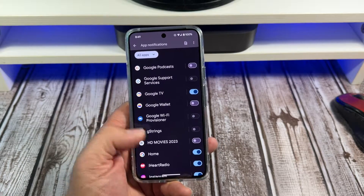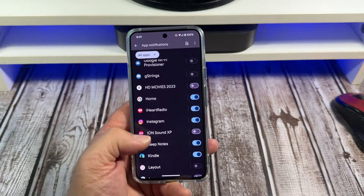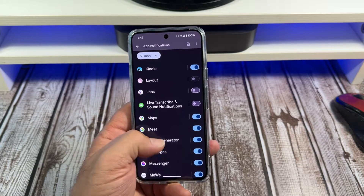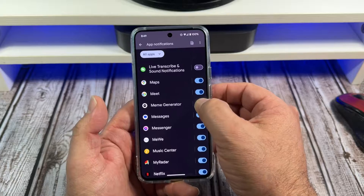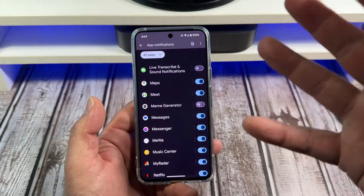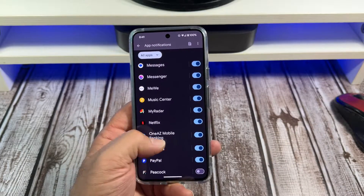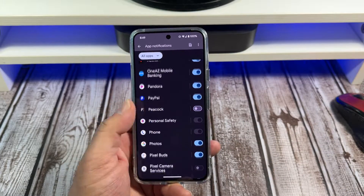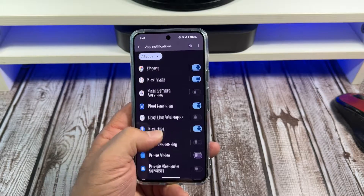But you can see right here which apps I have and which apps that I'm letting send notifications. The meme generator — yeah, you don't gotta do that. I don't need notifications from the meme generator. That would be silly business right there.